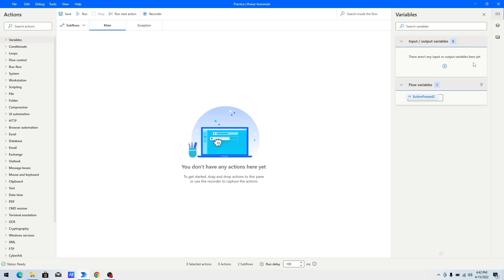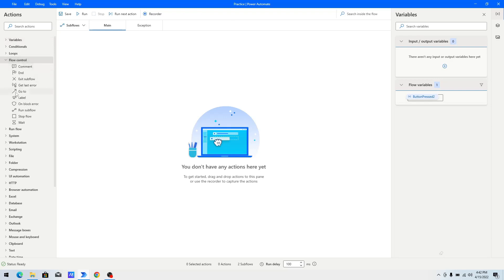Hi guys, welcome to my YouTube channel. In today's video we will learn about the Get Last Error action in Power Automate Desktop. Please watch this video till the end so that you can understand it completely, and if you have not subscribed to my YouTube channel yet, please subscribe. Let's get started.